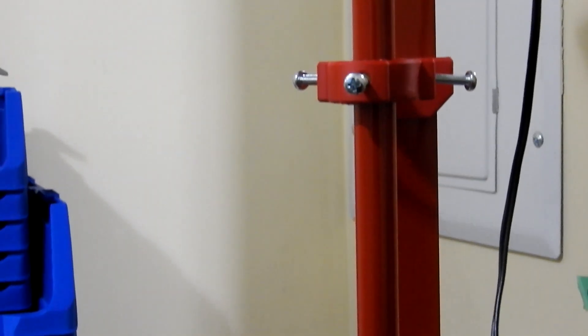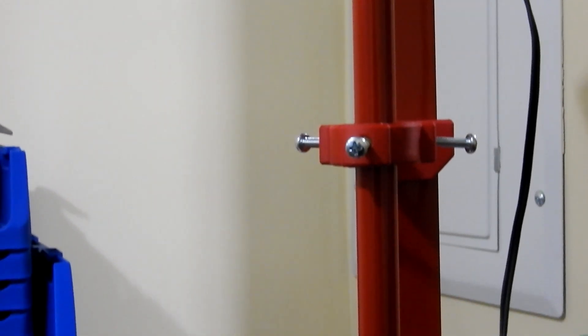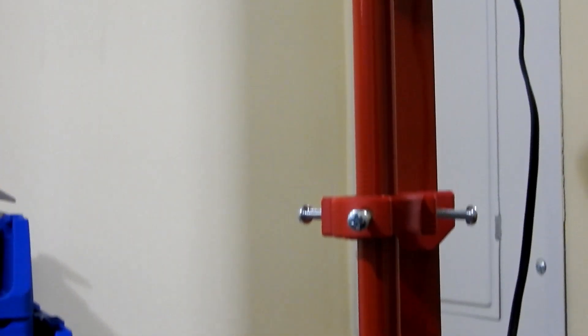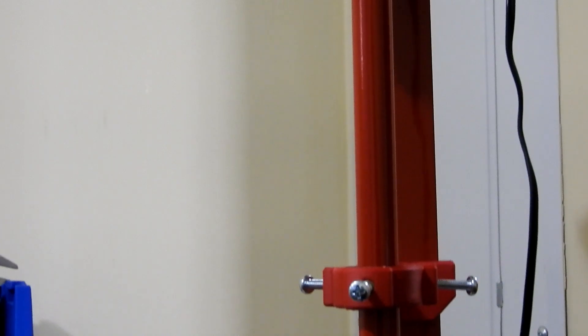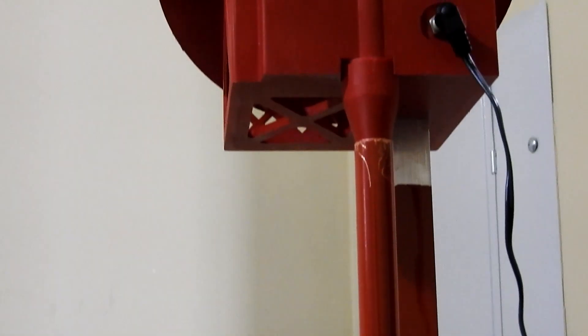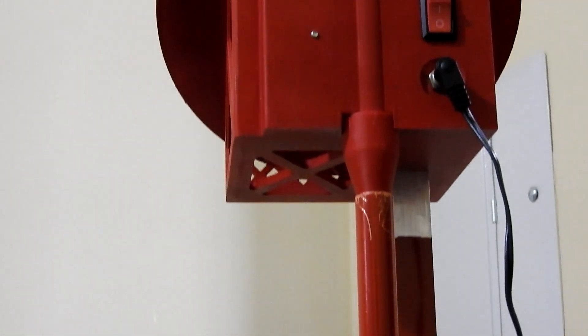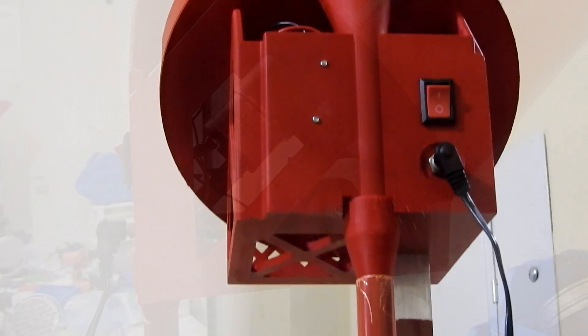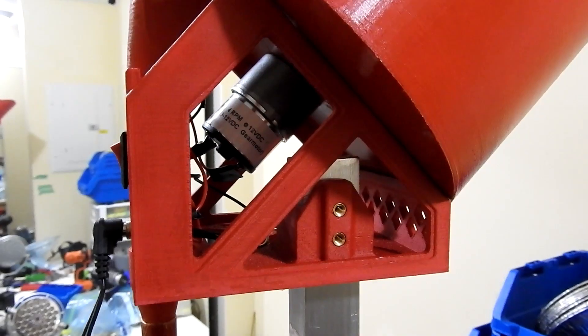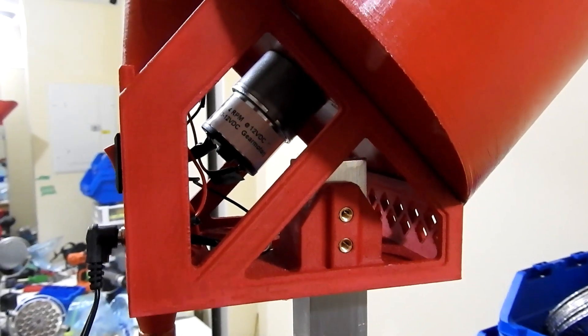I also found that there was really no single comprehensive guide to building one of these things from the ground up with plans and parts lists and directions for assembly. Not long after that I started getting interested in 3D printing.